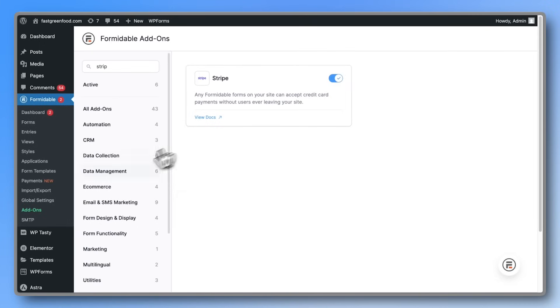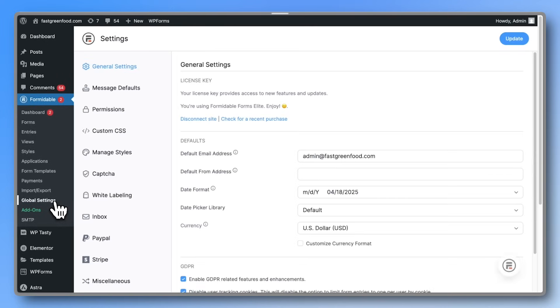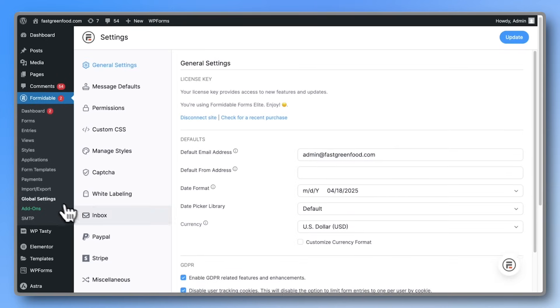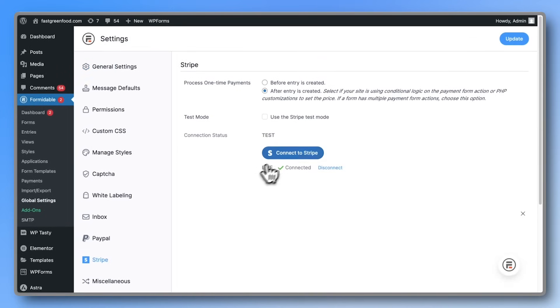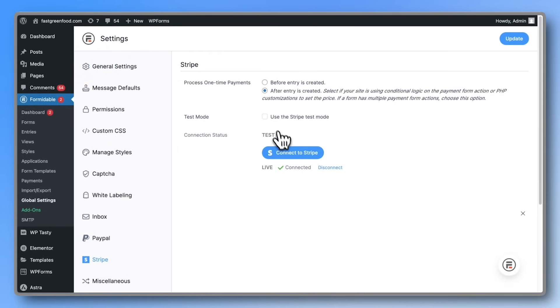Then head to Global Settings, open the new Stripe section, connect your account, and choose whether you want to use test mode or live mode. It's best to keep the one-time payment process set to After Entry Created.